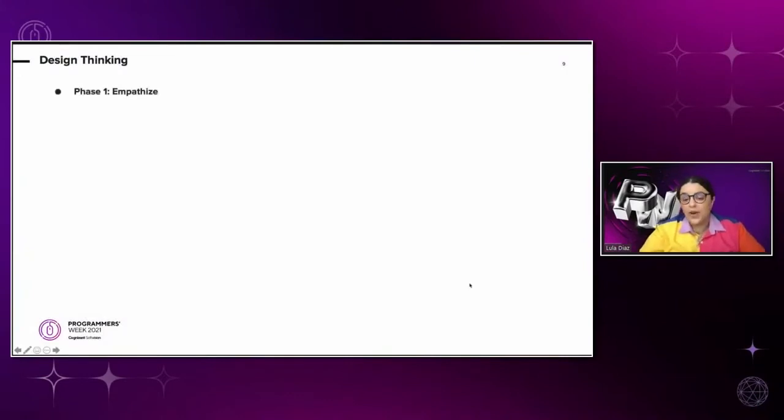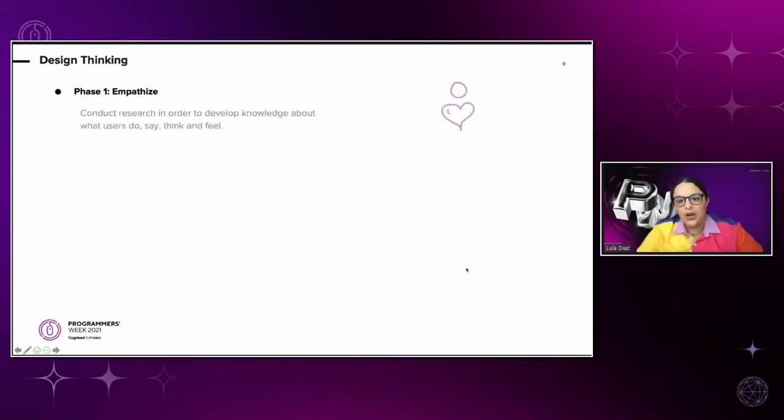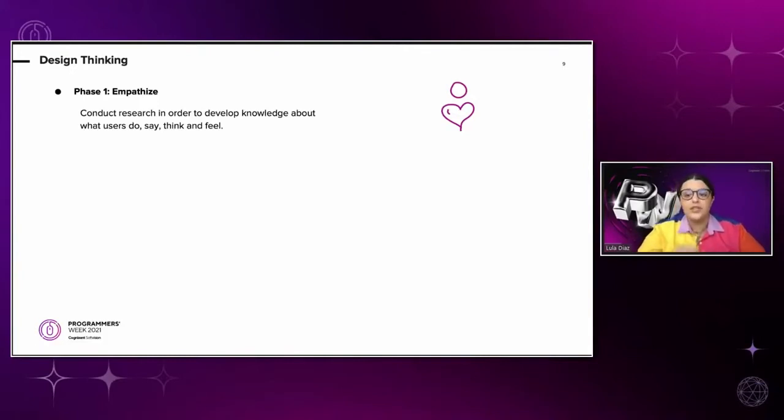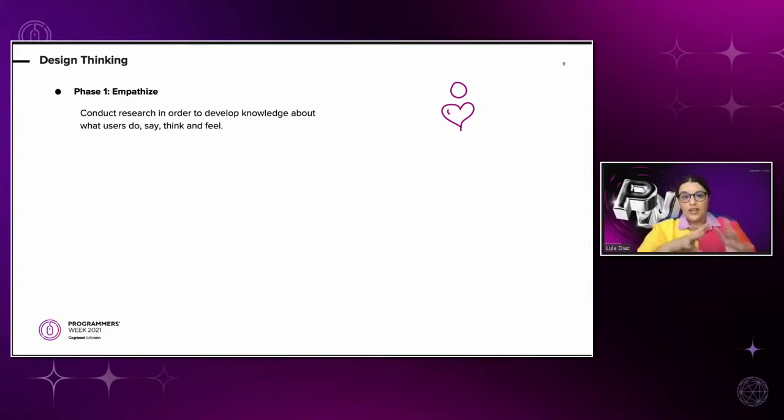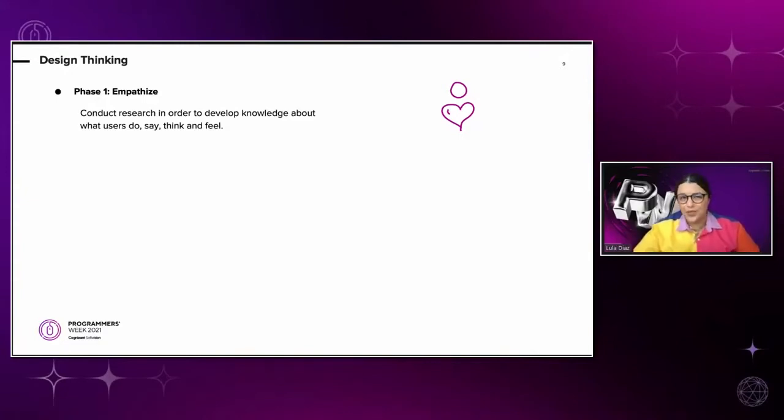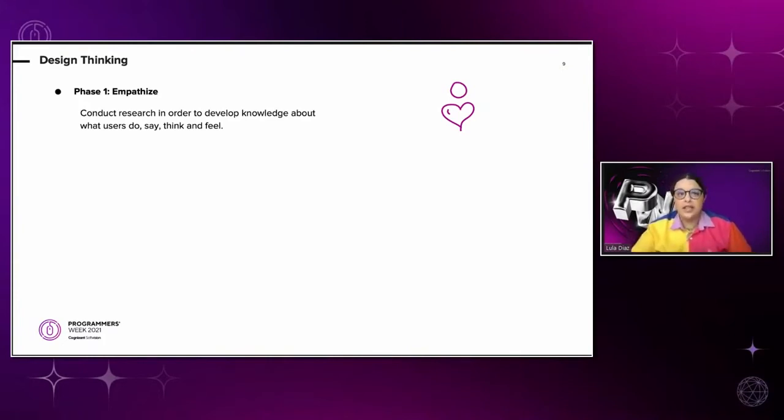Phase one is empathize. Here is when we conduct research in order to develop knowledge about what users do, say, think, and feel. During this phase, it's important to add to those interviews and polls that you're going to do. You need to add people with different types of disabilities, taking into account that the tools for conducting those interviews need to be accessible. So for now, we can rely on Google Meets and Zoom for this.